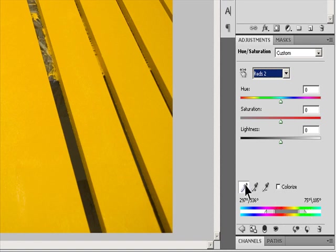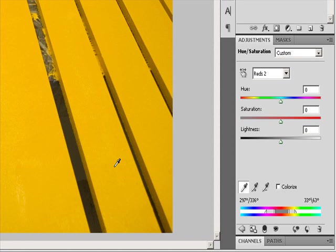Use either the eyedropper tools or the adjustment sliders to modify the range of colors. Click or drag in the image with the eyedropper tool to select a color range. To expand the range, use the Add to Sample Eyedropper tool. To reduce the range, use the Subtract from Sample Eyedropper tool. While an eyedropper tool is selected, you can press Shift to add to the range, or Alt (Windows) or Option (macOS) to subtract from it. Drag one of the white triangle sliders to adjust the amount of color fall off without affecting the range. Drag the center area to move the entire adjustment slider to select a different color area.